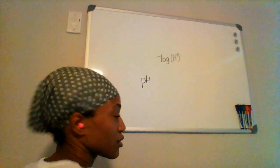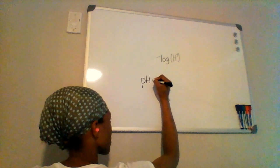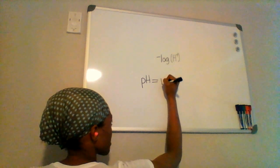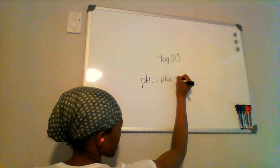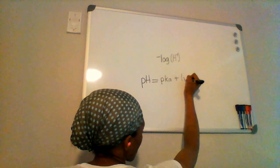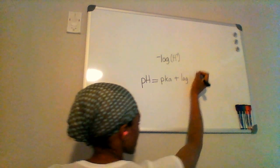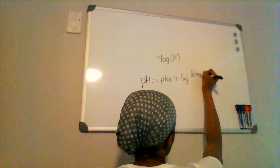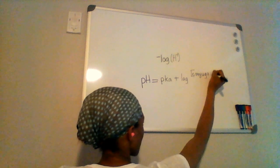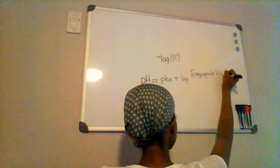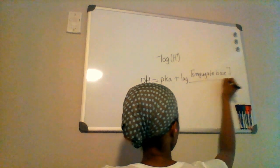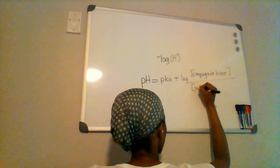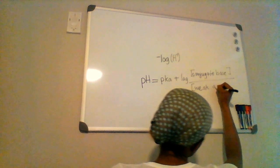All right, so when you're dealing with a species that's a weak acid, the pH is going to be equivalent to the pKa plus the log of the concentration of the conjugate base over the concentration of the weak acid.